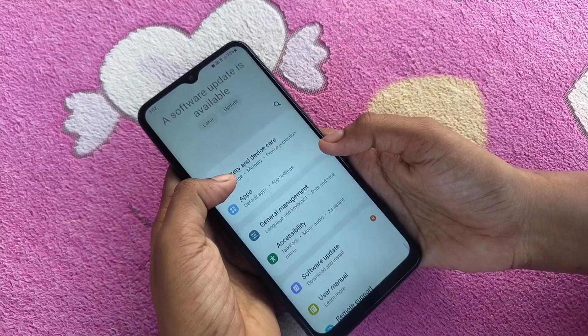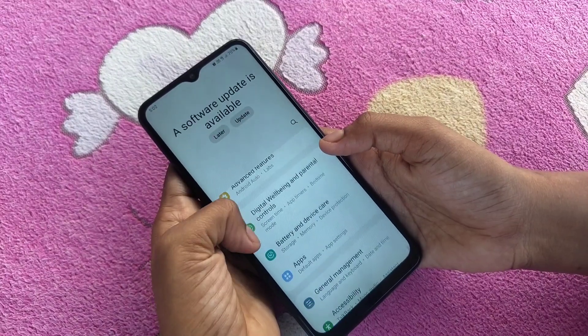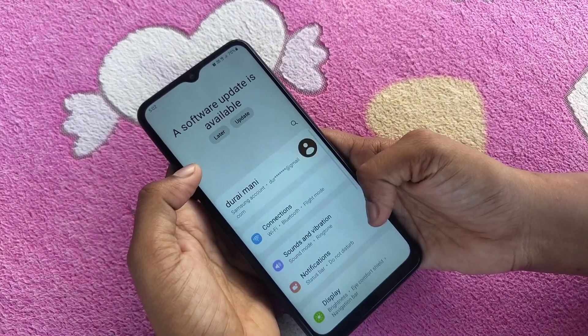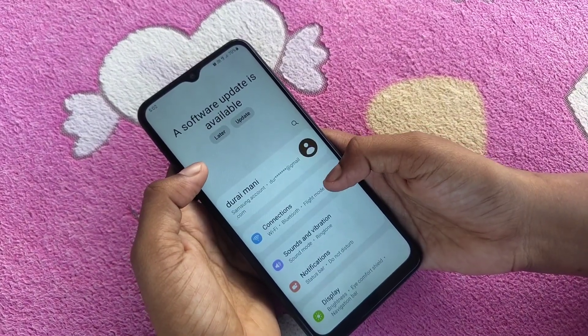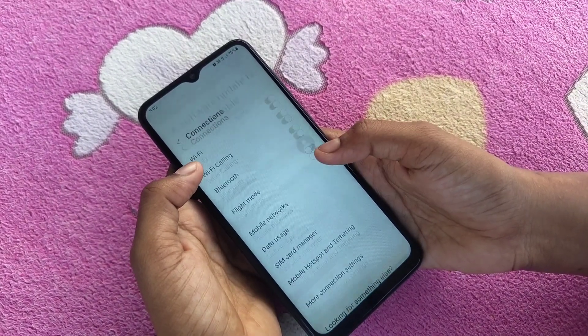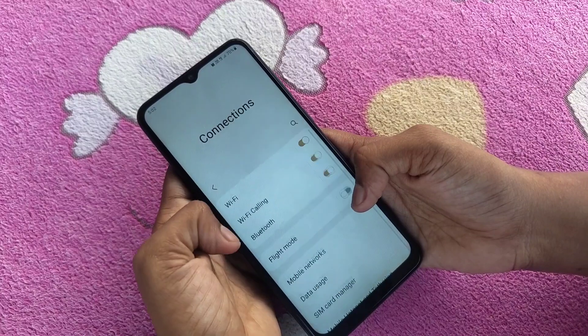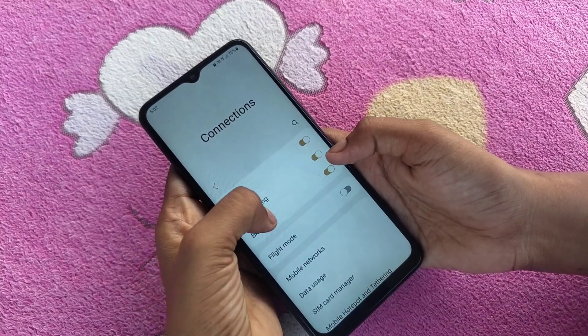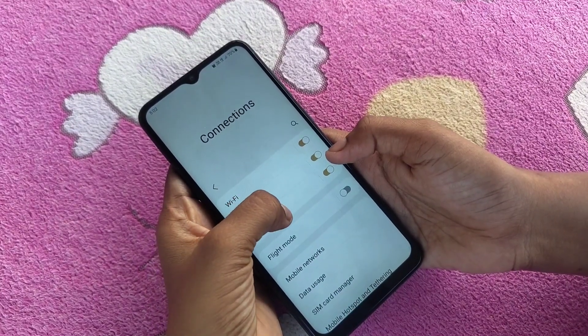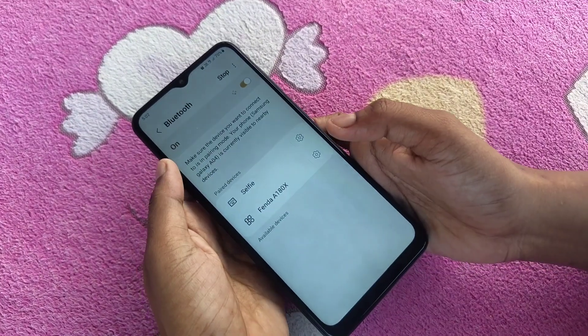Click on Connections. I already have Bluetooth enabled, so now click on that.